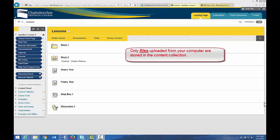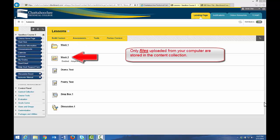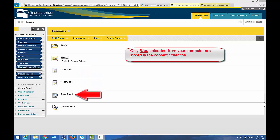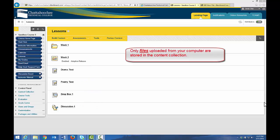As you can see in this lessons area, we have a folder, a learning module, two tests, a dropbox, and a discussion forum. None of these things are in the content collection because they're not files that I uploaded from my computer. They're objects that I created in Blackboard. They may contain files that I uploaded from my computer, and if they do, those files are stored in the content collection.